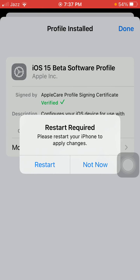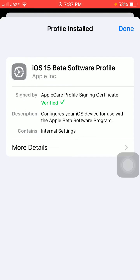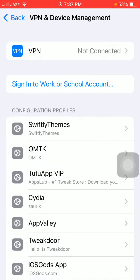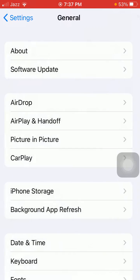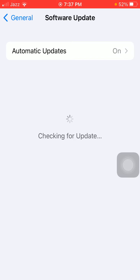Tap Done. Now go back to Settings, then General, and tap Software Update.